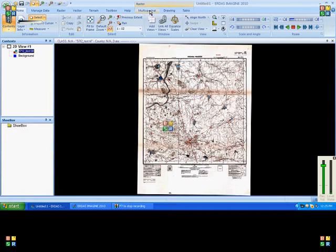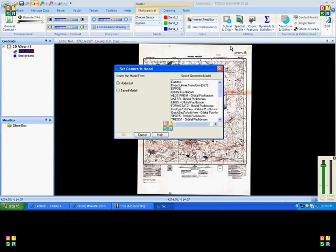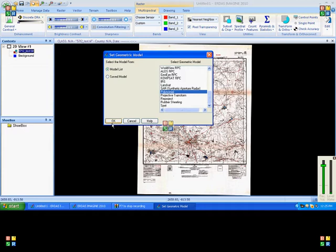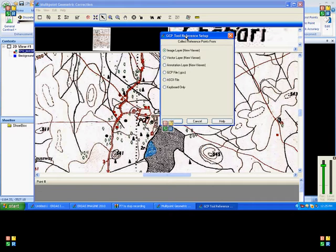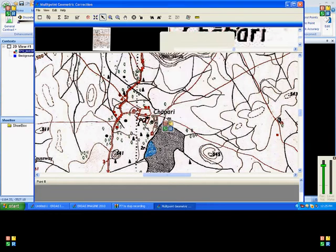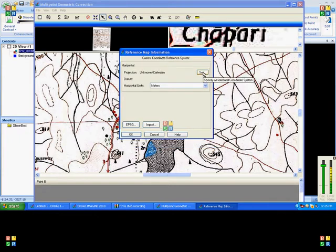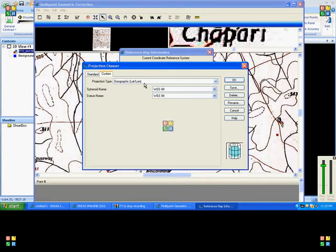Here, click on control point to do georectification. It will open all the geometric models. Here we need to choose polynomial. It will open a new window with the image. Here we need to select keyboard only, and here we need to set the output projection. By default, geographic lat-lang as well as WGS84 will come, so click OK here.